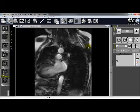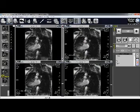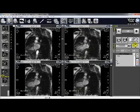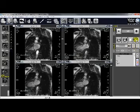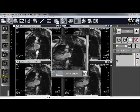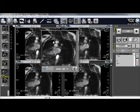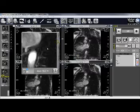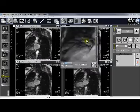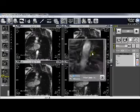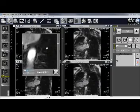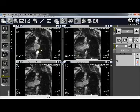Another feature is the Cine mode — just double-click to run the cine. There is also a magnifier tool: you can get a magnifier glass, which is especially effective for X-ray and mammography studies.